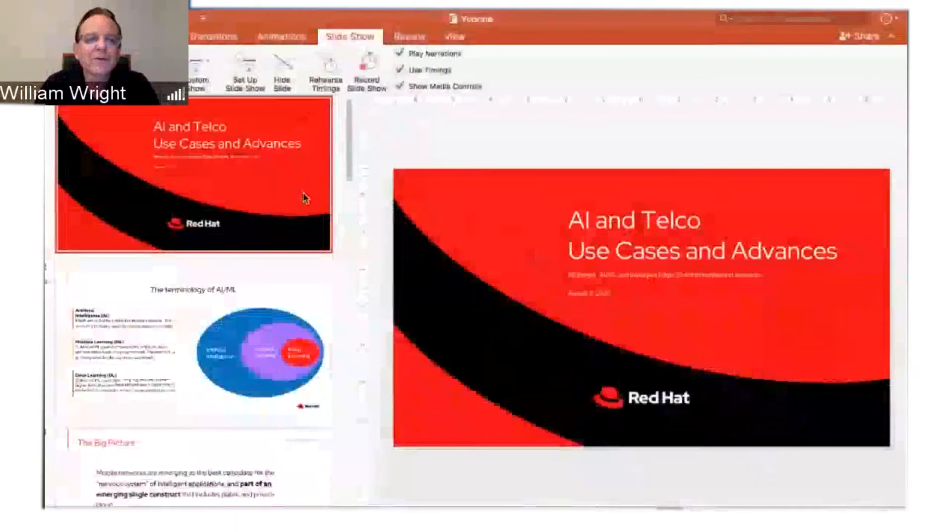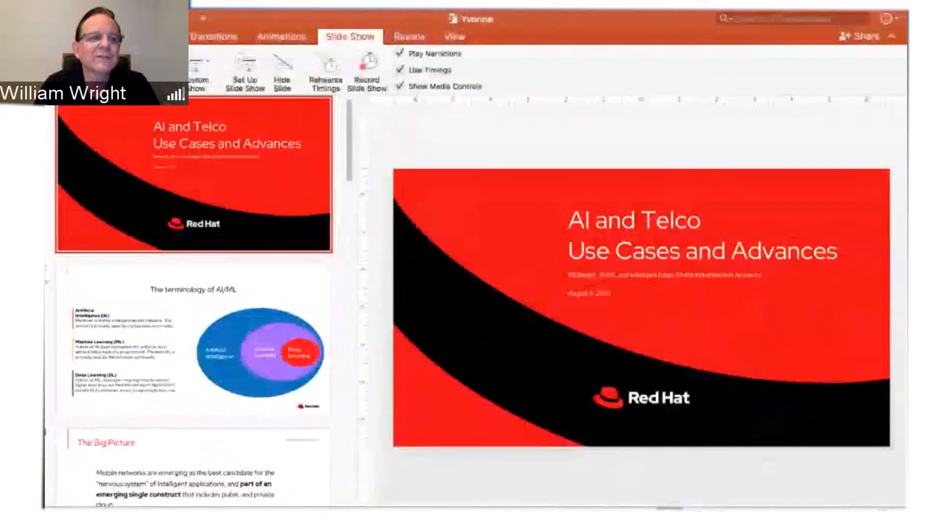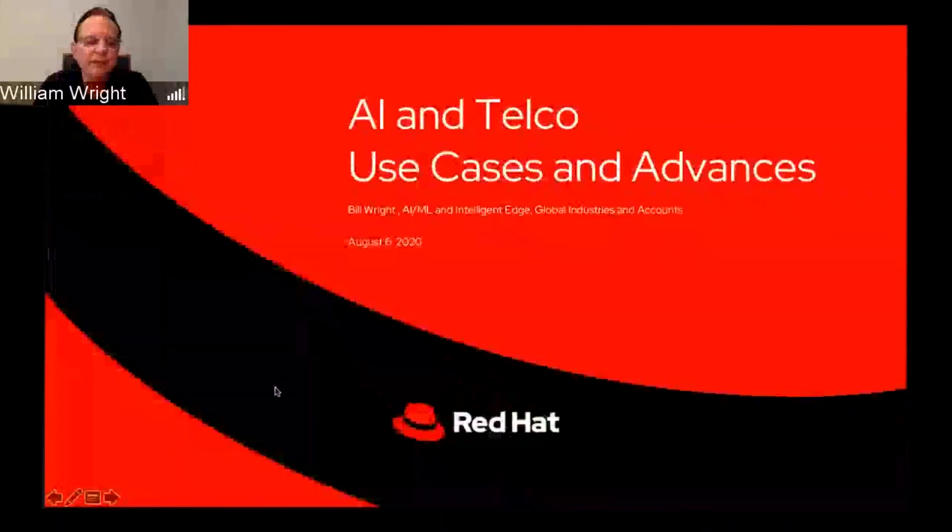Hi everybody, my name is Bill Wright and I work in the Global Industries and Accounts Organization of Red Hat. I handle all of the AI and ML strategy in addition to the Intelligent Edge. What I'm going to talk to you about today is all the different use cases and advances that we've been making recently from that perspective.